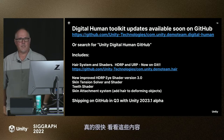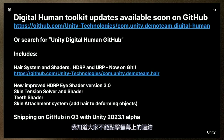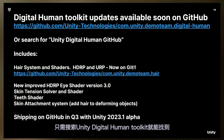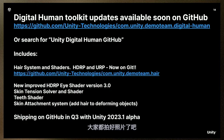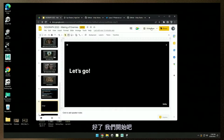Really quick, just to find some of this stuff — you can search 'Unity Digital Human Toolkit' to find those tools. For the new hair, you can find that with the URL on screen. Let's get into the editor.